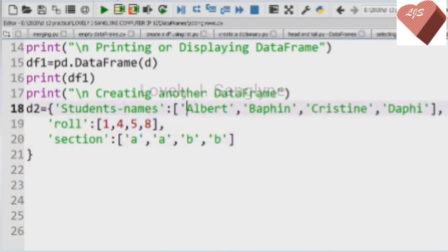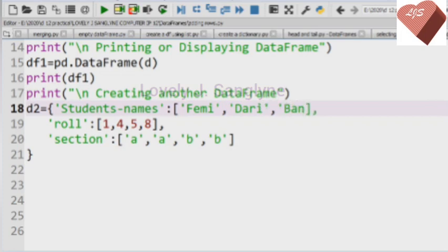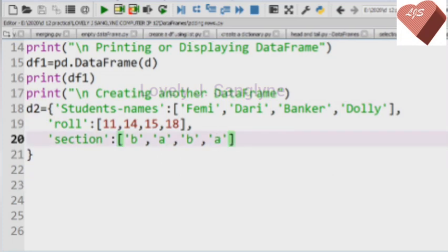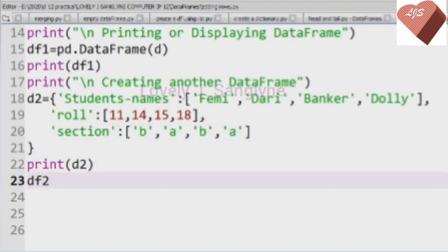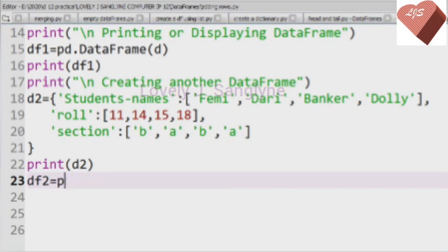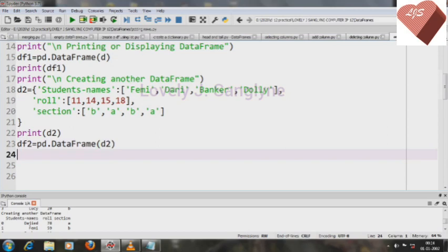To save time, I am copying the code from the previous dictionary and changing the student names. I will add four new rows — four student names. I'll also change the roll numbers and the section values. After that, we print the dictionary and convert it into a DataFrame. Our new DataFrame is named df2.